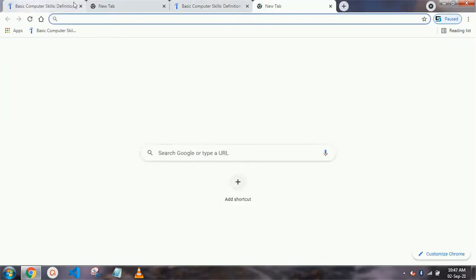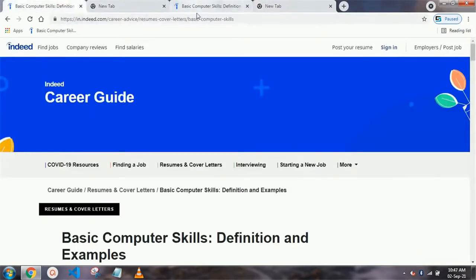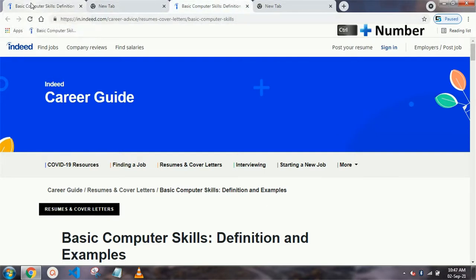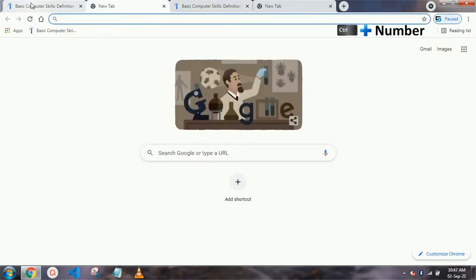Our next shortcut key is to access any tab by number. For example, if you have three tabs and you want to access the third tab, you can directly press Ctrl+3. Press Ctrl+2 to access the second tab, Ctrl+4 to access the fourth tab, and so on.